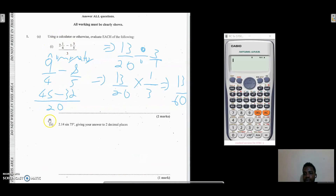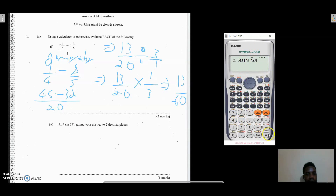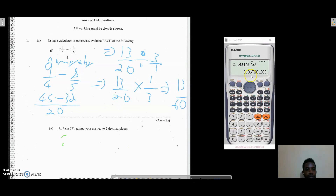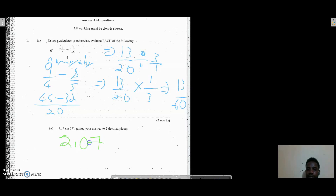Moving to question 1a part 2: it says evaluate 2.14 × sin 75°, giving your answer to two decimal places. Entering this into the calculator — 2.14 × sin(75°) and closing the bracket — gives 2.067. The first decimal place is 0, the second is 6, and since the next digit is 7 (five or above), we round up, giving a final answer of 2.07.